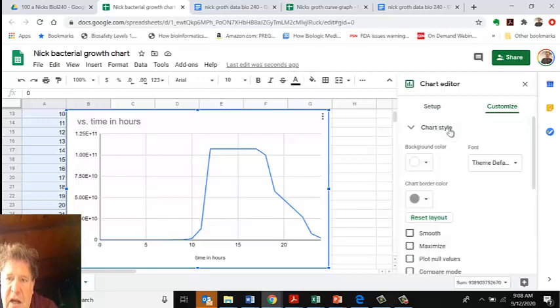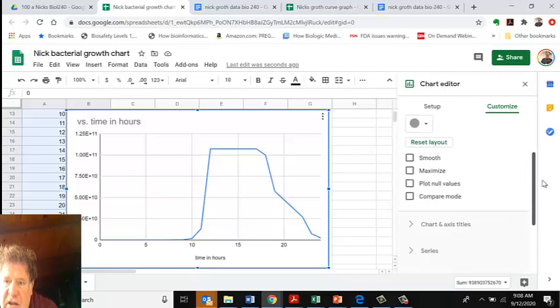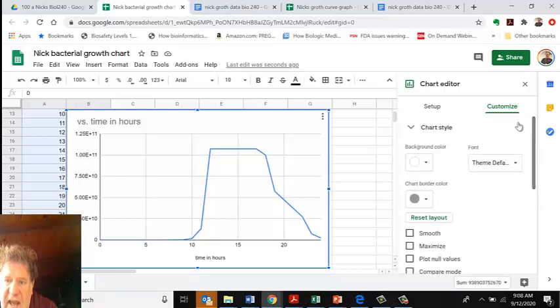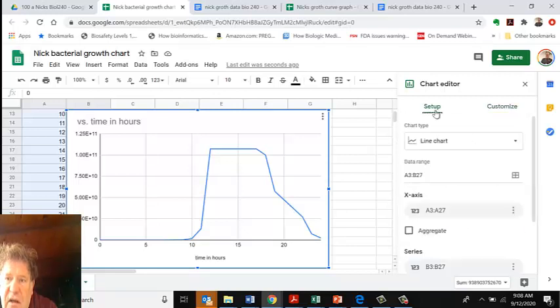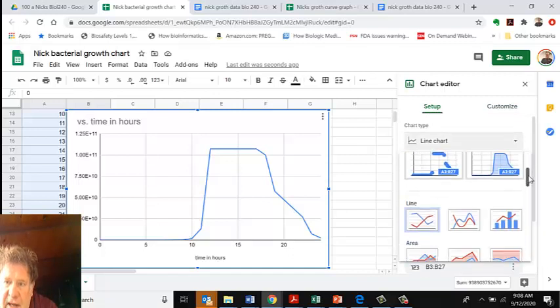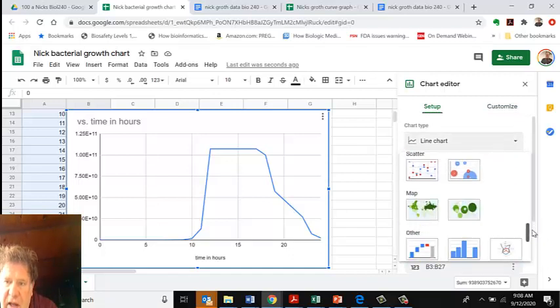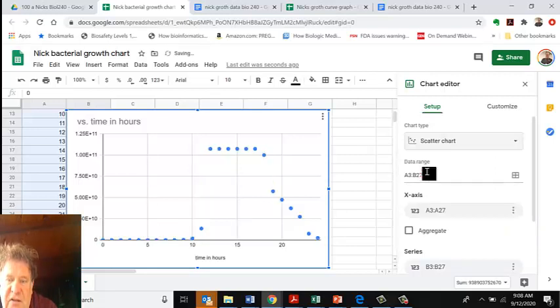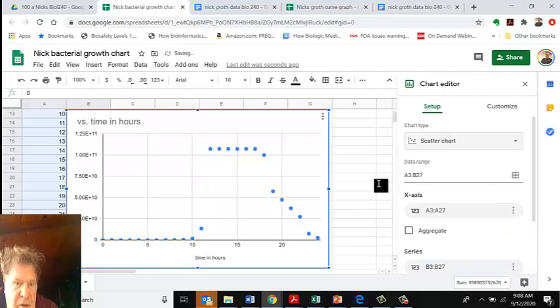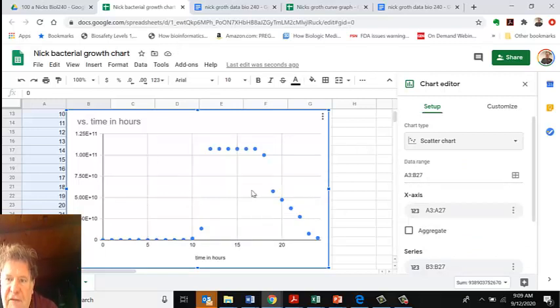I'm going to customize it. If I click on Customize, I can click on Chart Style. I'm actually going to go back to Setup and Chart Type. I really like the Scatter Plot, so I'll select that. It's a little hard to see on this scatter plot - we'll fix this a little bit.